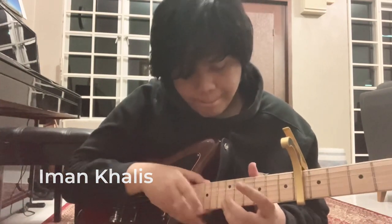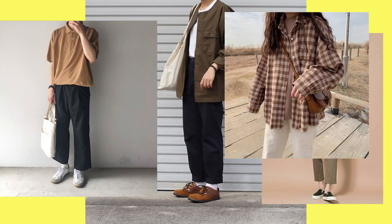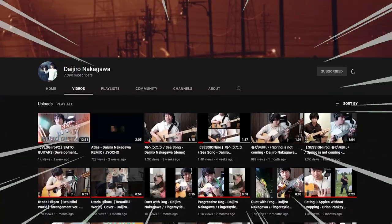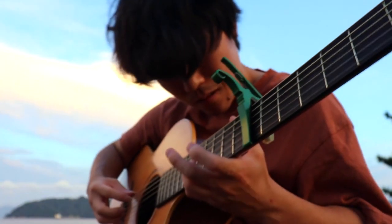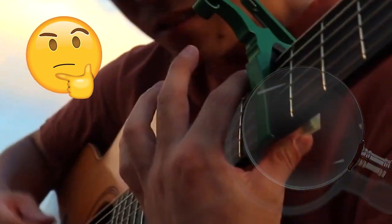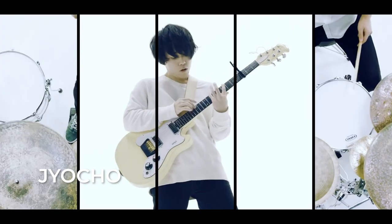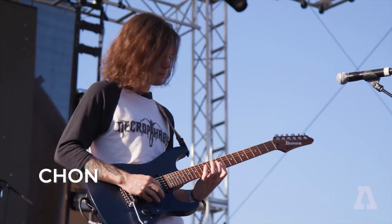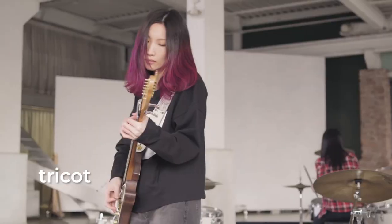Midwest Emo slash Math Rock, everyone's favourite music genre, especially those who wear these type of outfits. I've always found that this genre of music has always been pretty much impossible to play at my guitar level. But after stumbling across this video by Daijiro Senpai, I analysed his hands and finger movements and that changed my life forever. Midwest Emo slash Math Rock became a genre that was once impossible for me to play to something that I can just noodle along with.